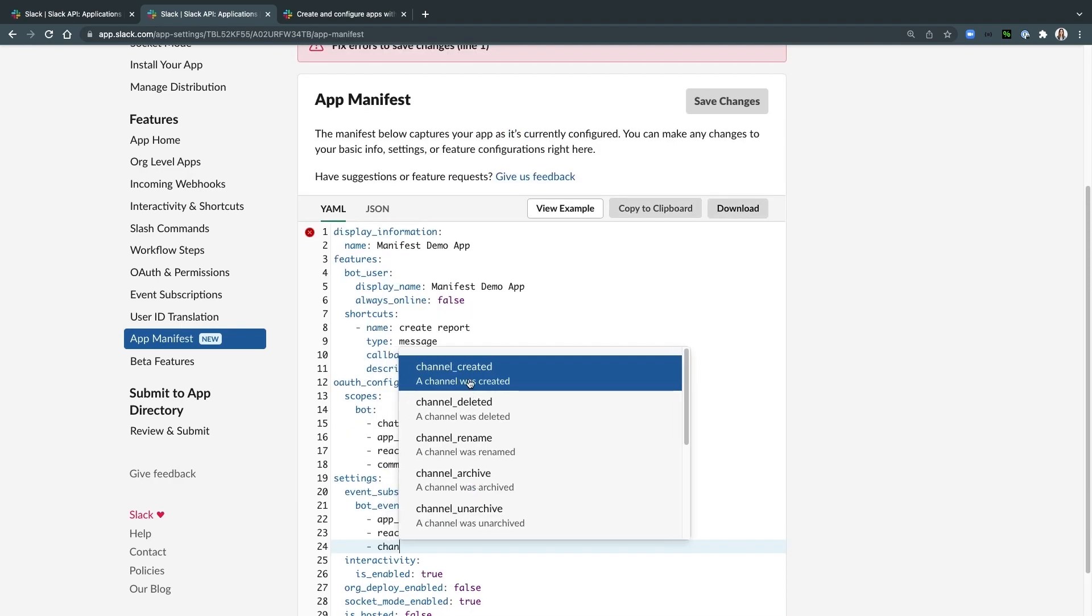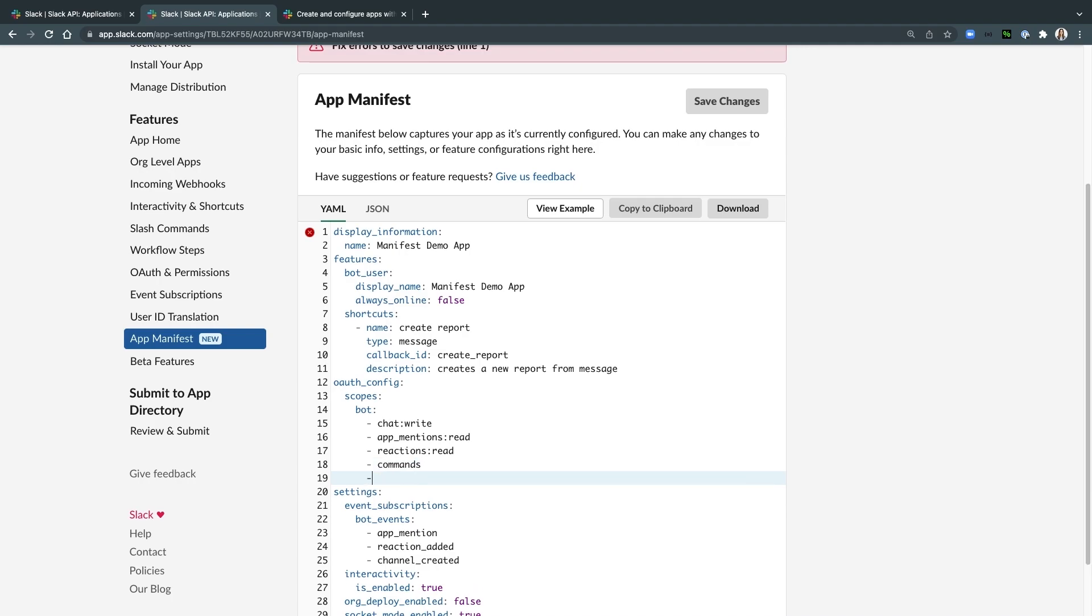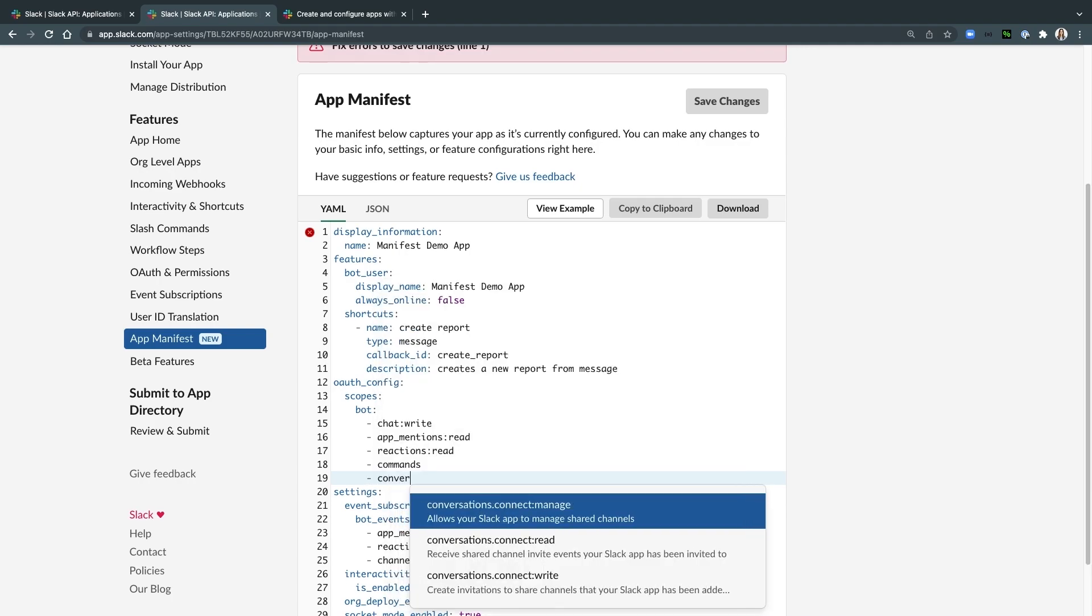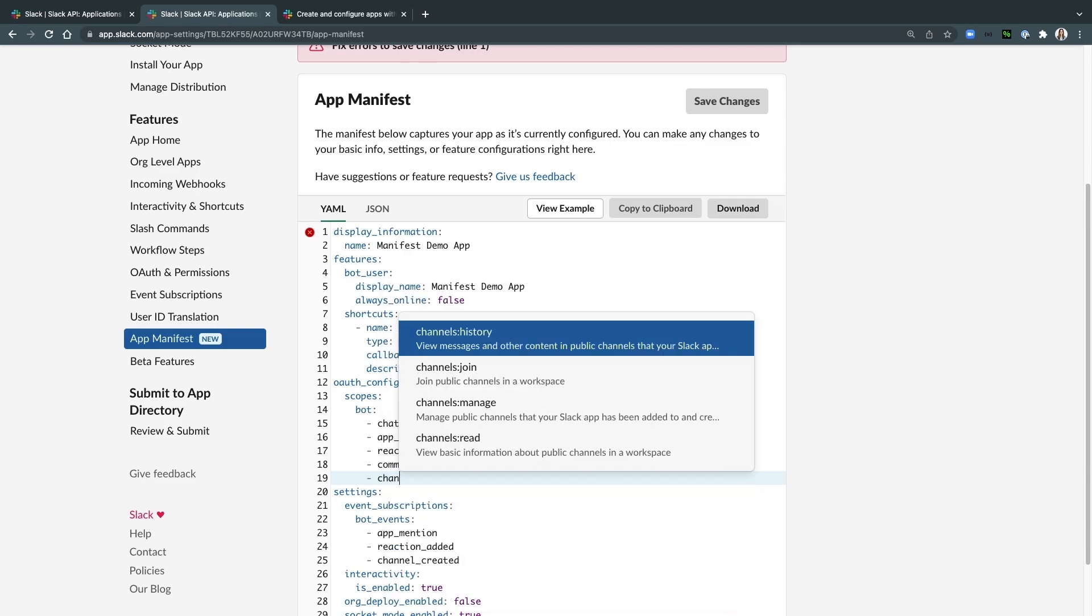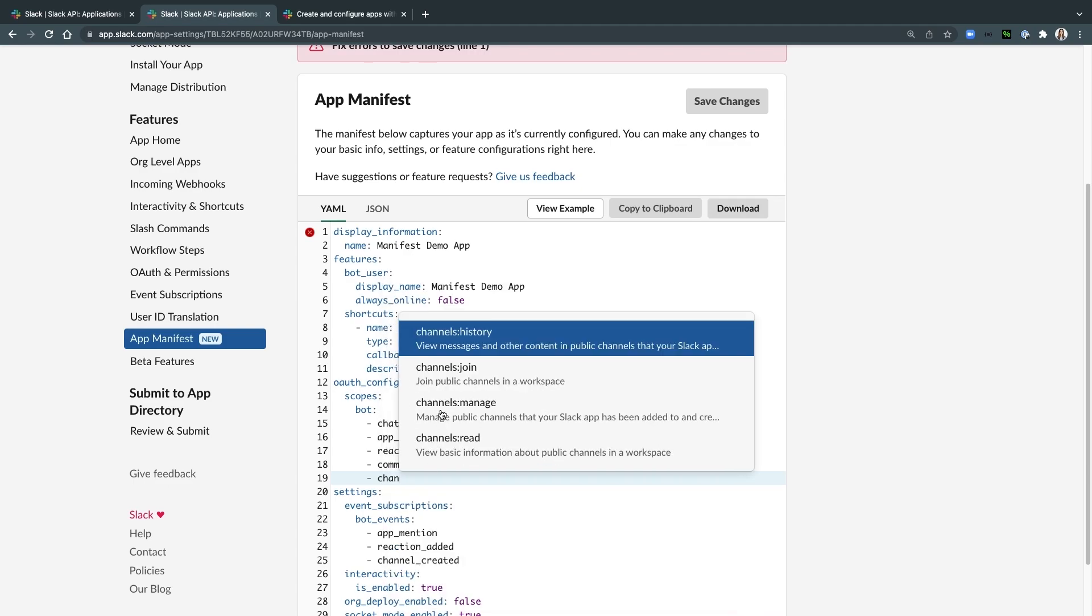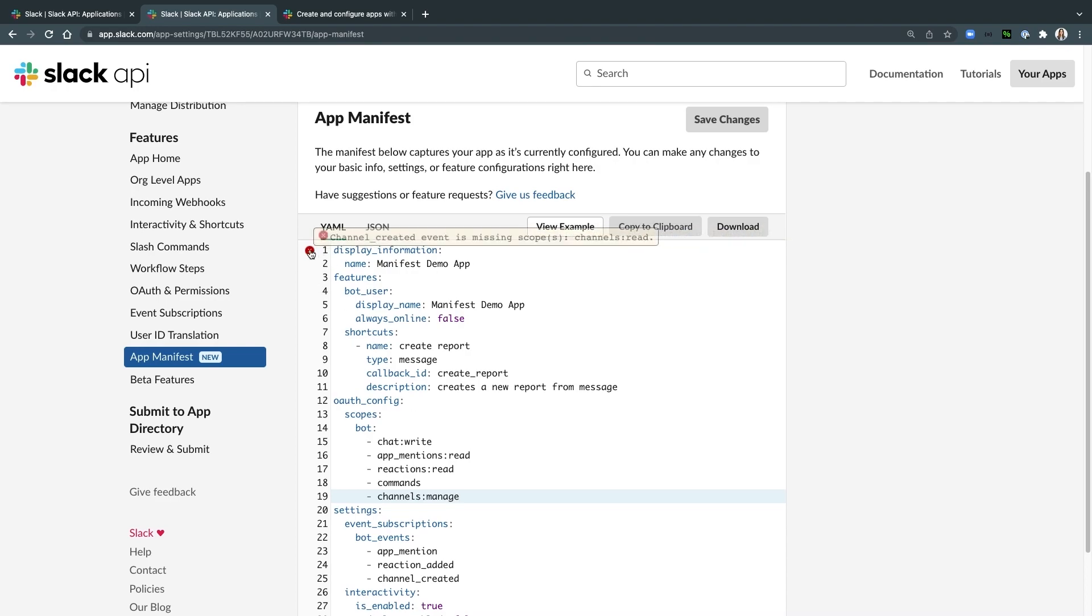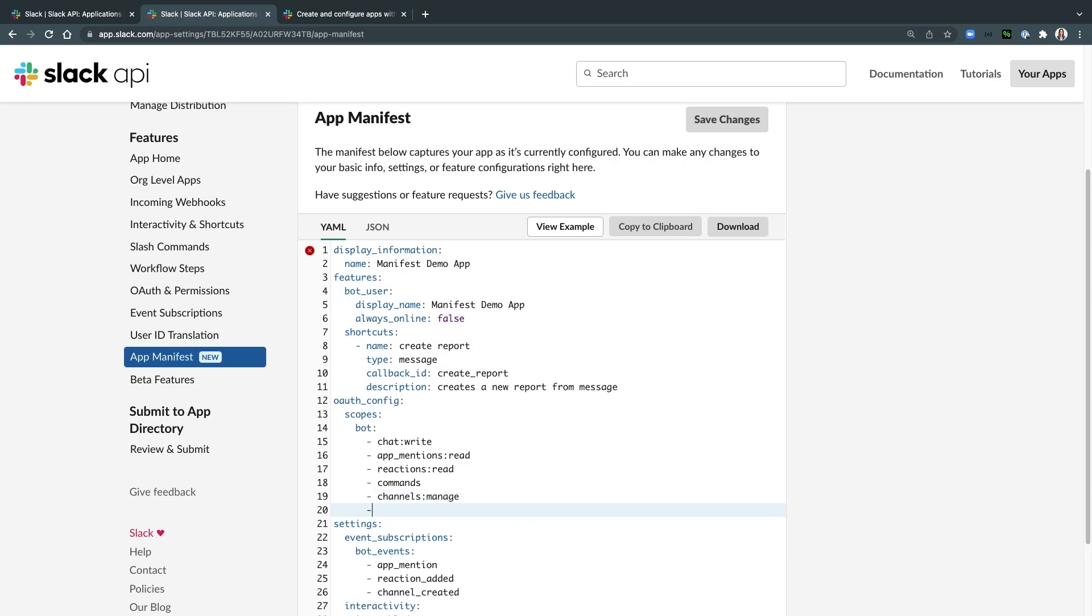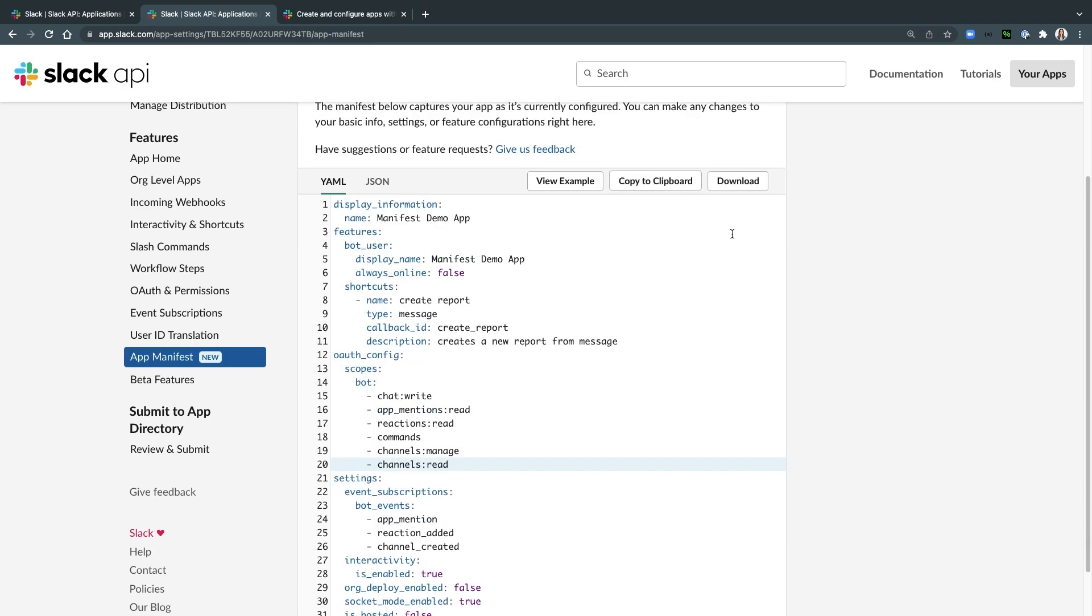You can make changes to your app's settings directly from the app manifest UI. Here, I'm adding a new event type and scope. As you can see, the app manifest UI pre-populates options and throws helpful errors so that I can make changes quickly without having to reference the documentation. These changes will propagate upon saving.